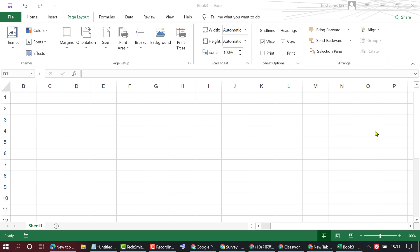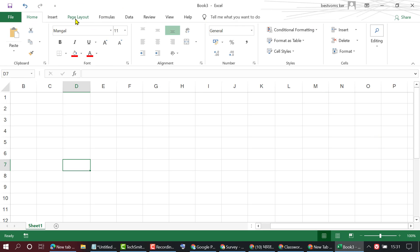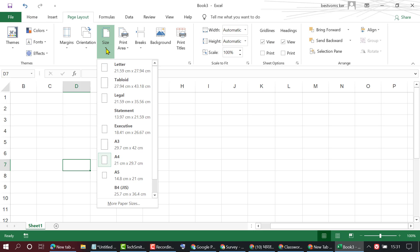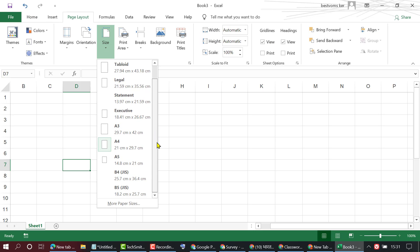In this video I'm going to show you how to set A5 paper size in Excel. To set A5, just click on Page Layout, then Size. In this list you will find A5, so select it.